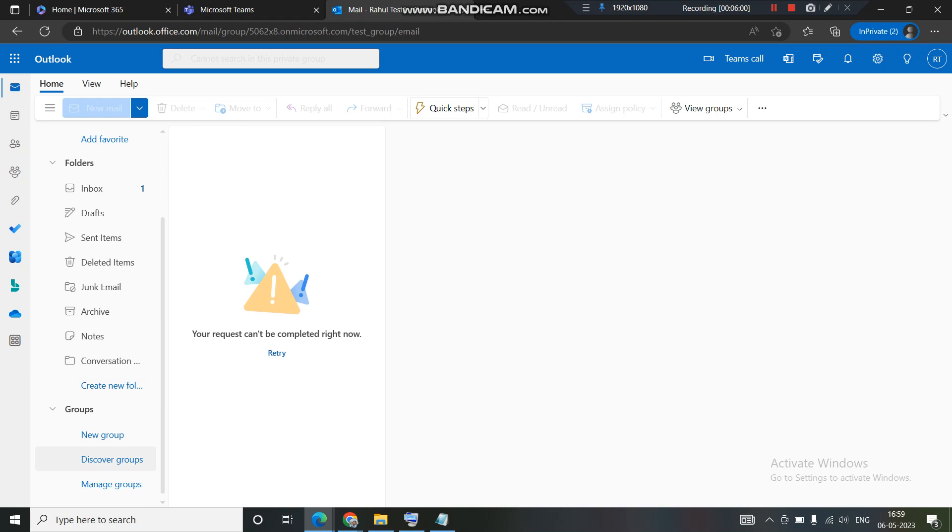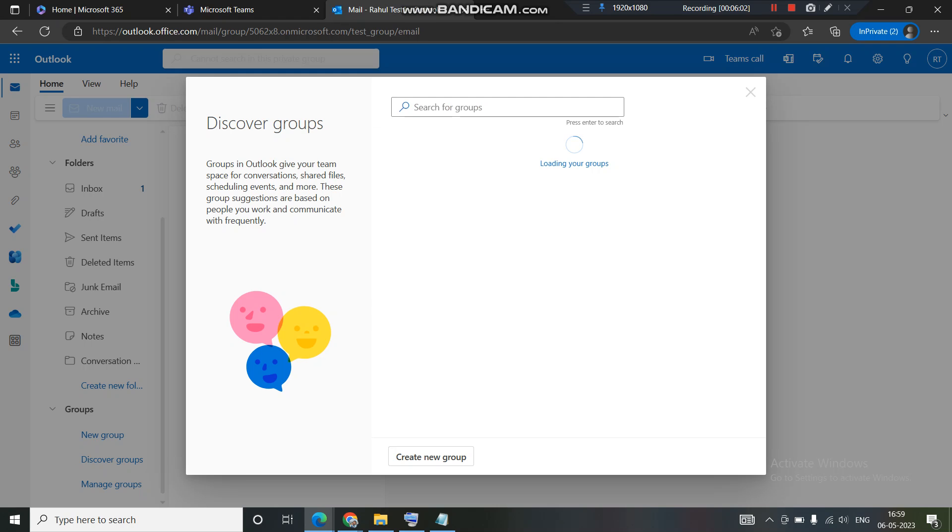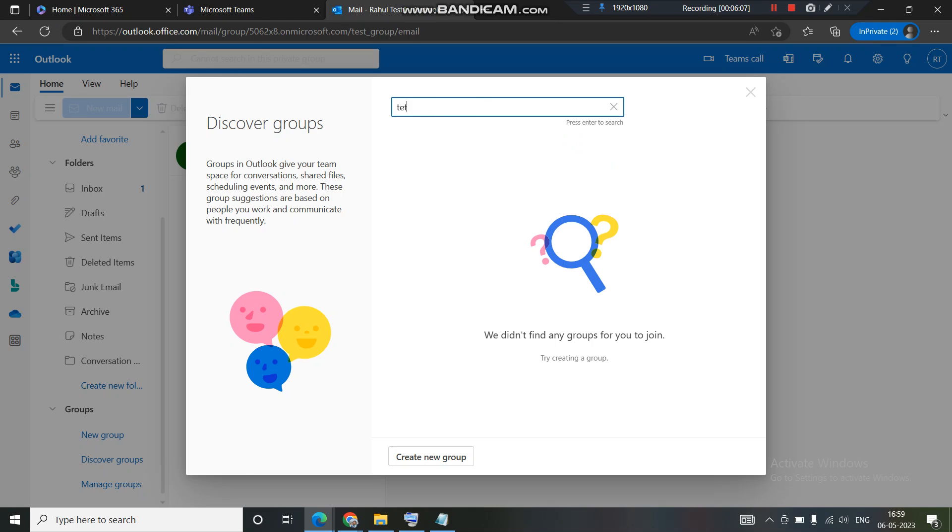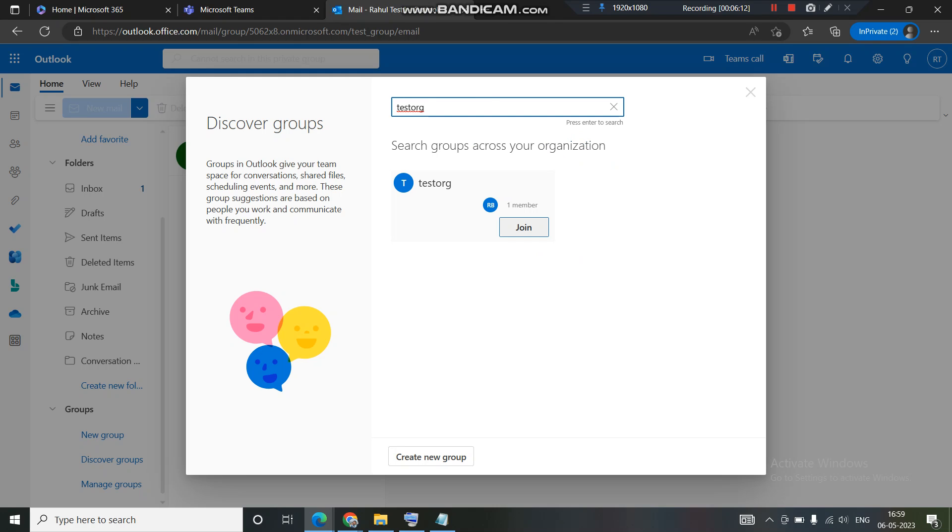I will come to this group section here. I will click on discover group and I am aware about the name so what I'll do is I'll search by the name. I'll put in test org. I hit enter.